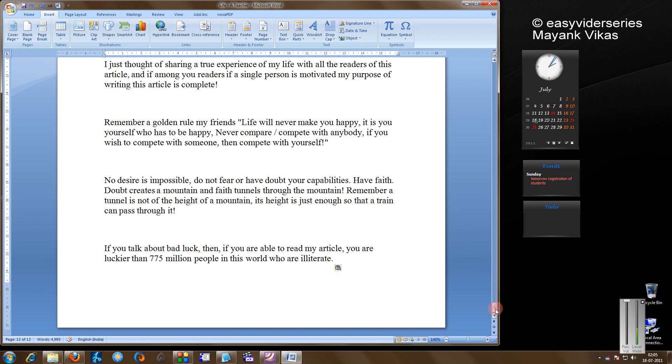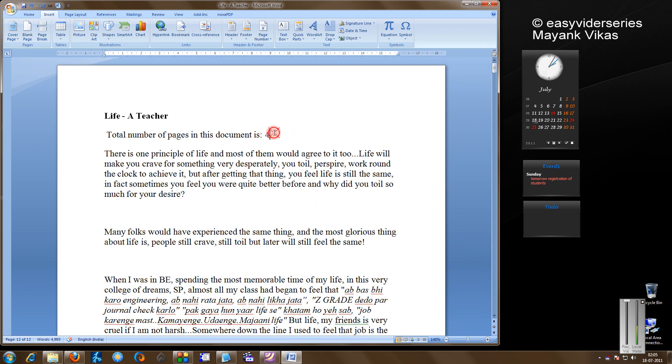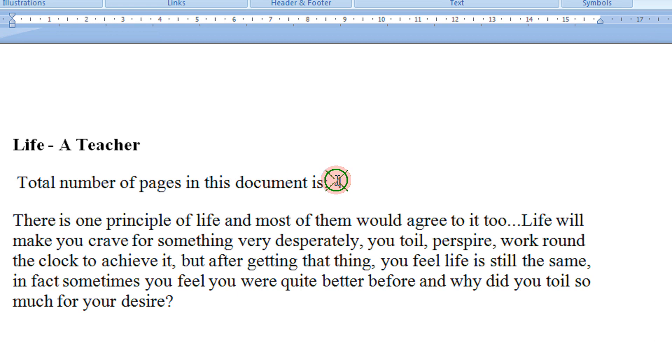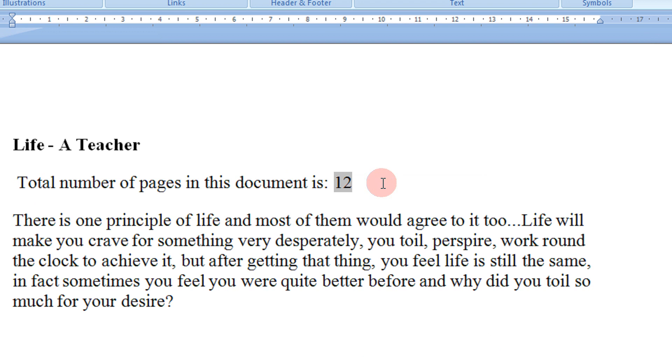I can just come up. It is showing 4. At such time, just right click here and click on Update Field. There it goes, 12.